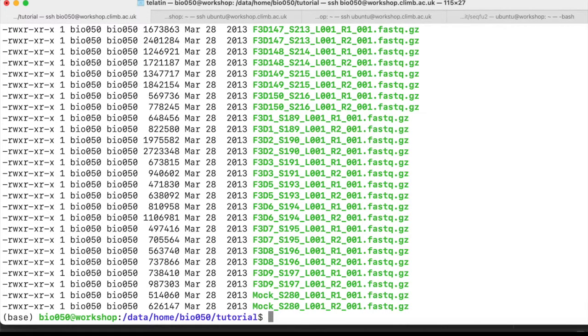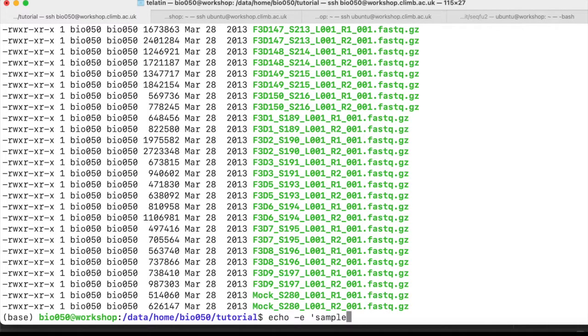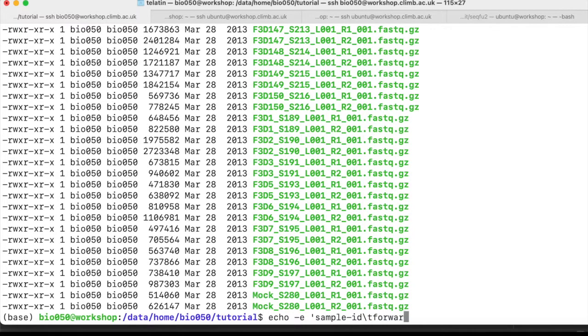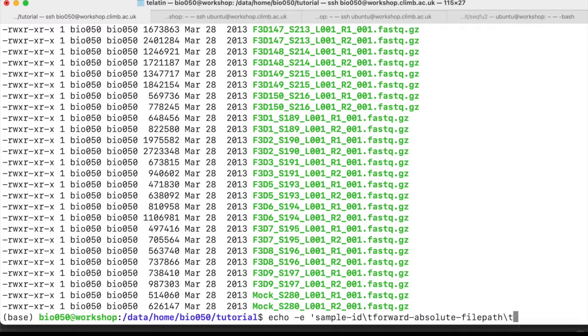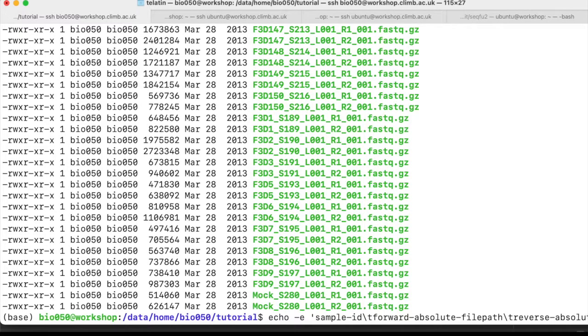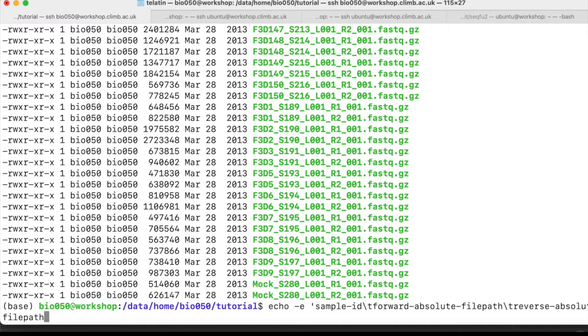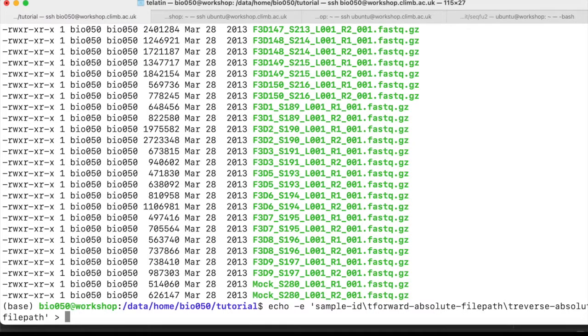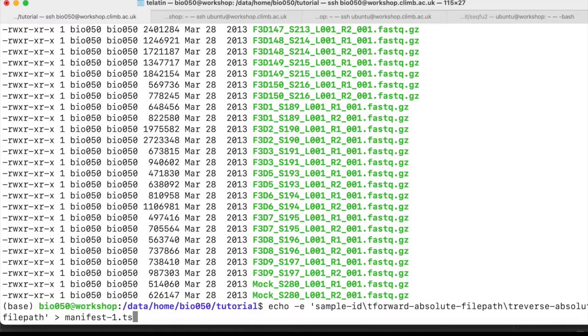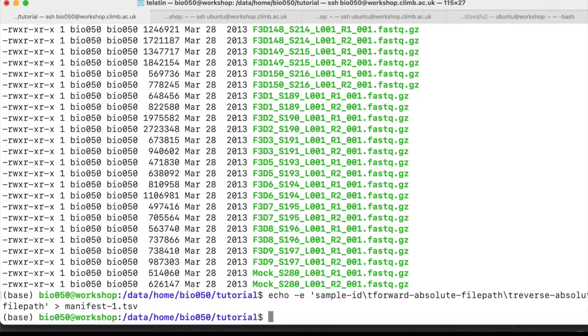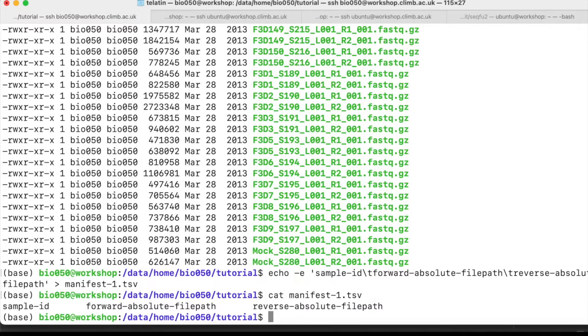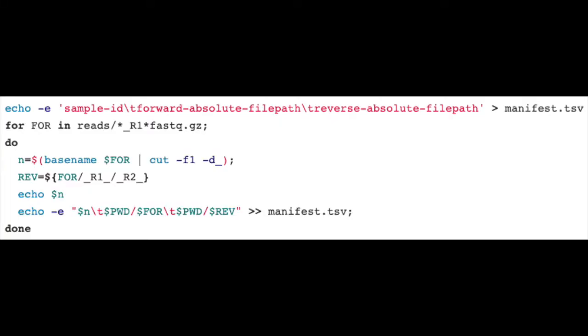So we need to create a new file with these three columns, and first we can create a header with echo -e, sample-id, \t means add a tab here, forward-absolute-file-path, and then reverse-file-path, and we redirect this into, for example, a manifest file path. So now if we check the file, we have these three columns file, but it's empty, we need to add the samples as well.